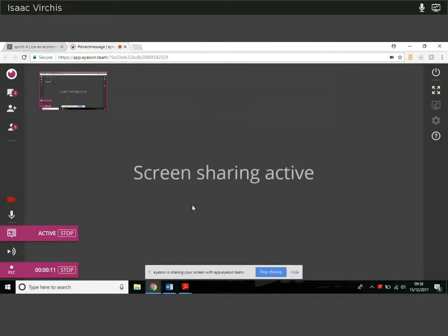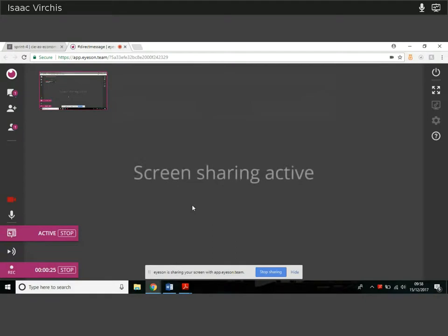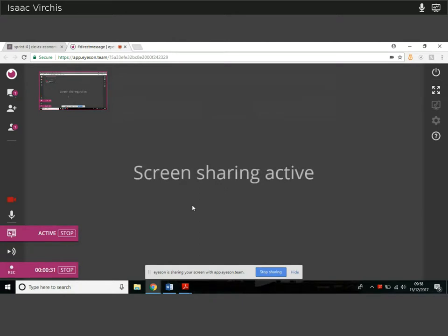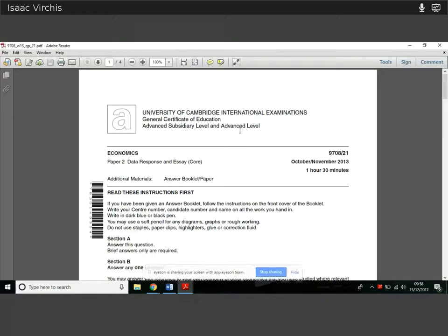Hi guys, this is Isaac again back with a masterclass. This is the Tuesday data response paper. We'll have Monday up later tonight or over the weekend. Again, as I've done on all of these, apologies for the miscommunication this week — it wasn't clear who'd be doing the recordings. So yeah, let's get started and get the paper up.